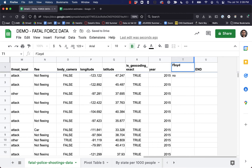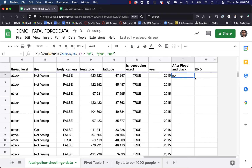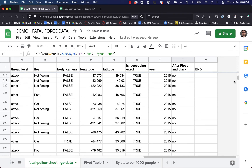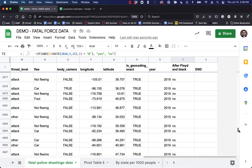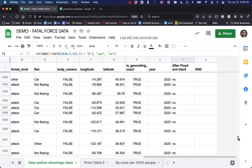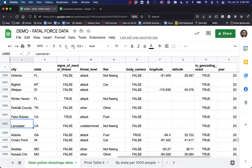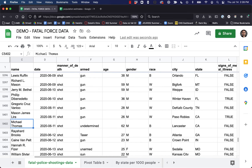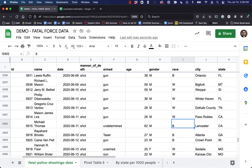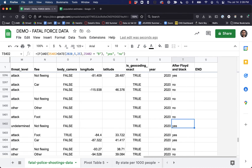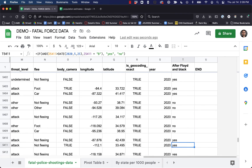Everything should be 'no' until about halfway through 2020. Now we start seeing some 'yes' values pop up. Let's double check: yes, this person was Black and it was afterwards. The next entries should be yes, yes, yes, no. Okay, it looks like it's working.